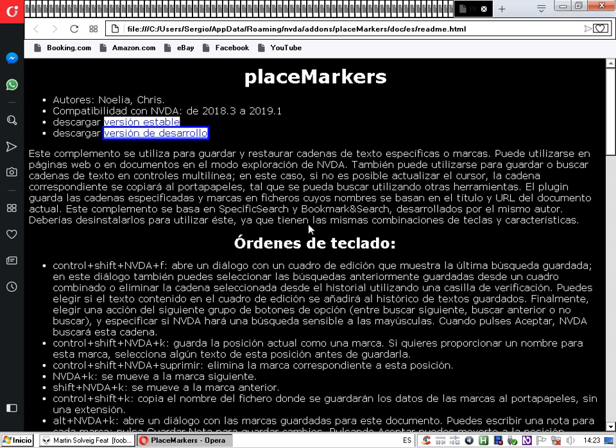Las marcas se basan en el número de carácter dentro del documento. Por eso no se aconseja crear este tipo de marcas para páginas web; es mejor manejarse con búsquedas concretas. Las páginas web se actualizan todo el tiempo y puede que la marca quede desactualizada en ese número de carácter y resulte incorrecta. Se recomienda hacerlo solo para documentos como libros o documentos que generalmente no cambien.